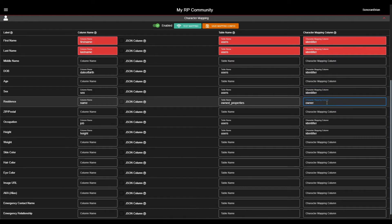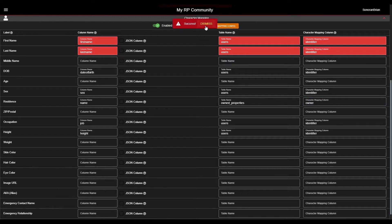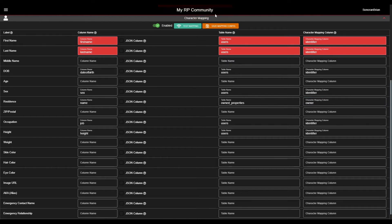Once all applicable character fields are entered, it's time to test it out. Press the Test Mapping button back up at the top of the characters tab. If you see Success, you can save and move forward. Otherwise, you may see an SQL error message saying it can't find a particular column name or table name. If so, check your configuration and ensure all of the column and table names are correct.